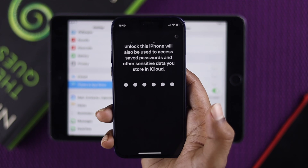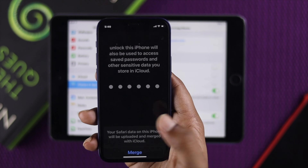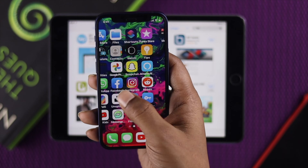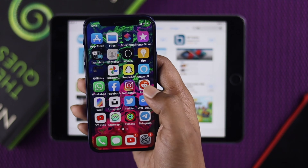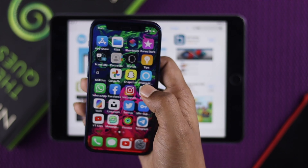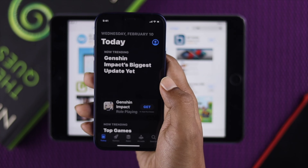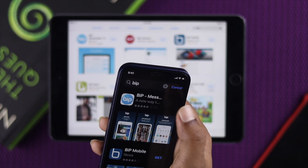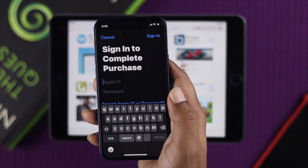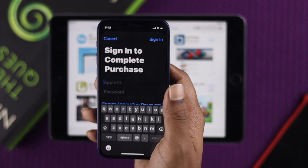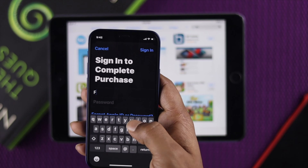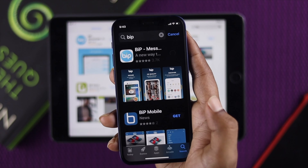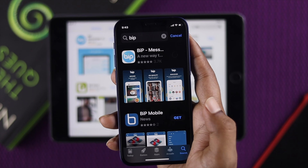Enter your password and tap Merge on this iPhone. Now I'll try to download an app from the App Store to make sure the compatibility error is gone. I'll open the App Store, search for the app I want — in this case 'Beep' — enter the Apple ID and password when prompted, and tap Sign In. As you can see, the app starts downloading.